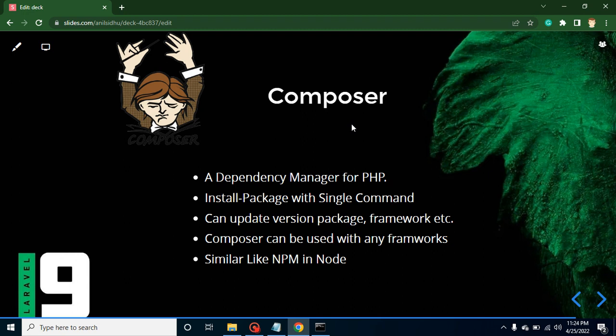The first question you may ask is: what is Composer? Composer is a dependency manager for PHP. I'm very sure that many developers don't know what 'dependency manager' means, especially if you are a fresher or new to PHP. So let's see what a dependency manager actually is, with a simple example.